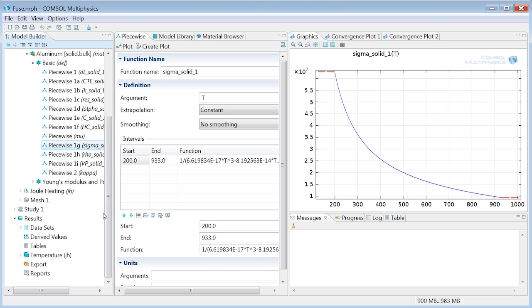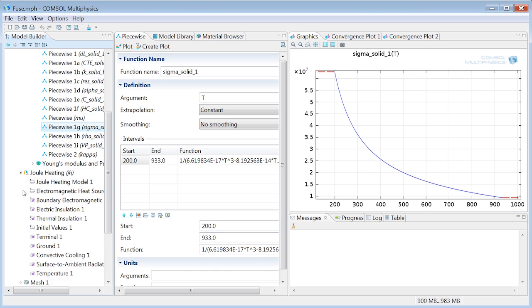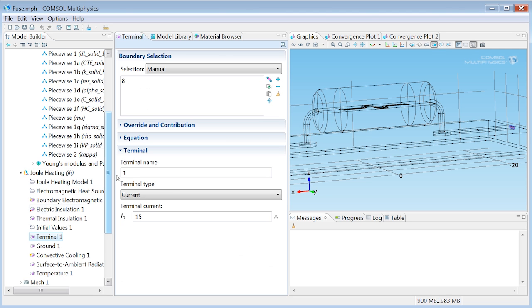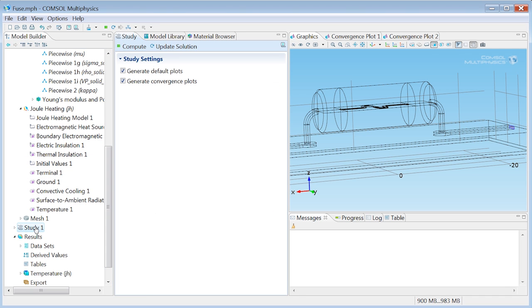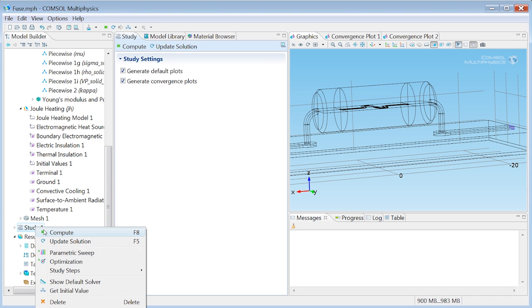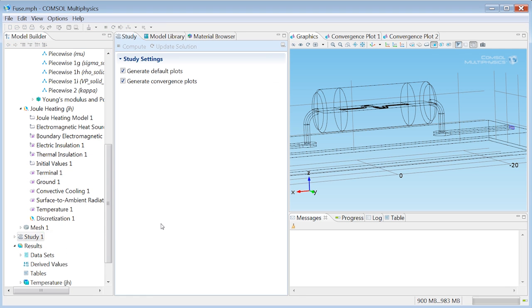I'll send in 9 amps instead of 15 amps as we had before. I'll just browse down to the terminal button and I'll send in 9 amps and we'll solve the model again by clicking compute.